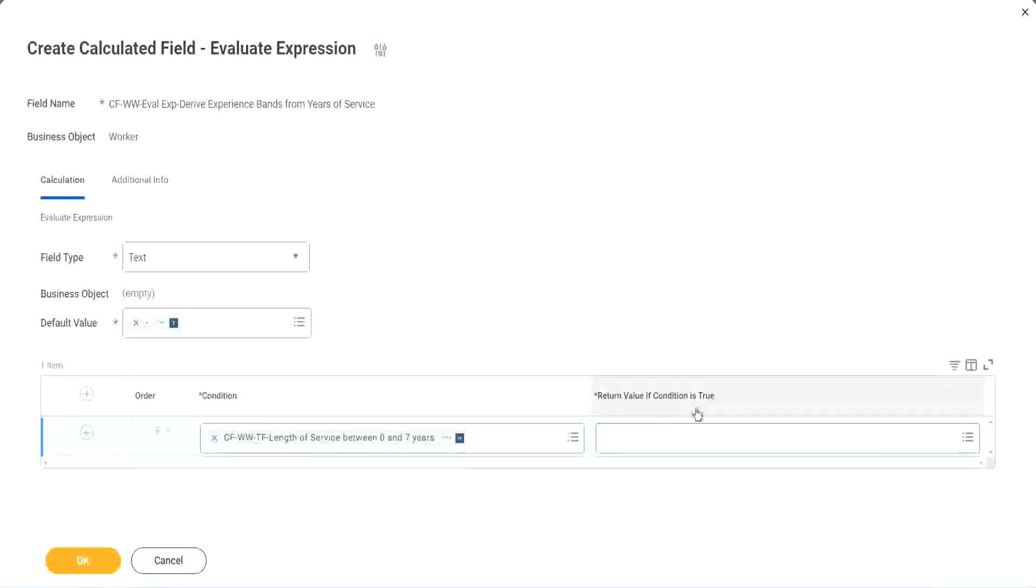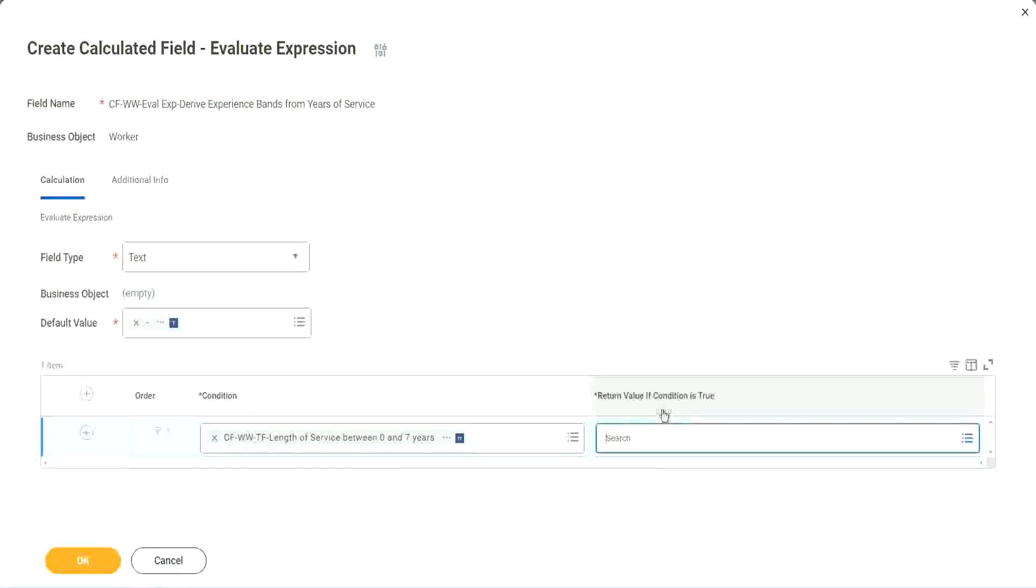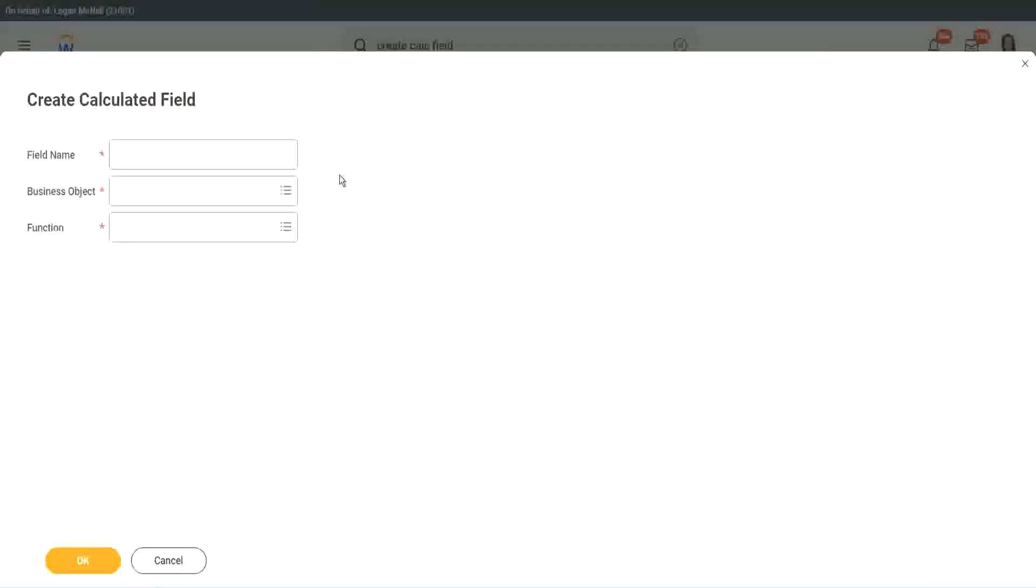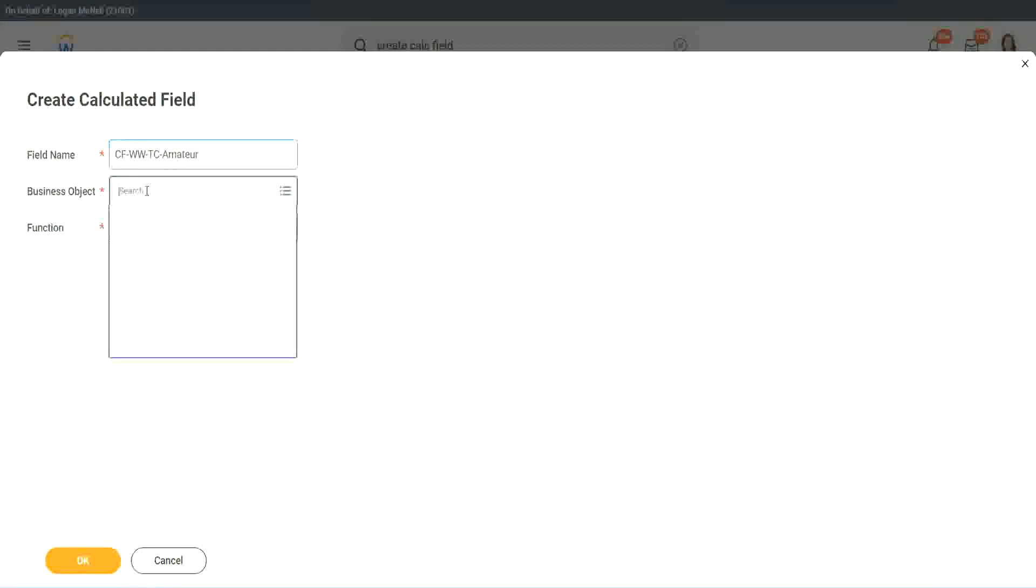So here return value if condition is true. Let's click on that and say create calculated field. So we will call it CF text constant amateur. And we have to also put a W, W right.